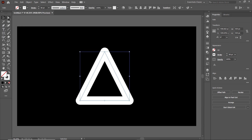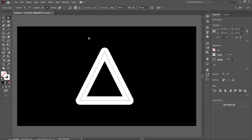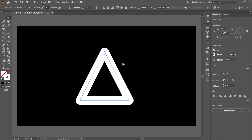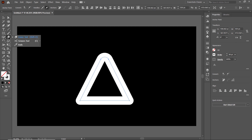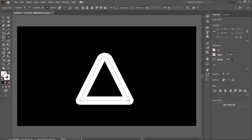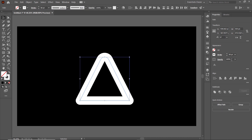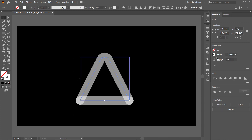Then go to stroke and select round cap and round corner. Select the direct selection tool, select this anchor point, then drag this circular icon. Then select the scissor tool, click once on this anchor point and also on this one. Select all of these shapes and reduce the value of opacity to 50%.